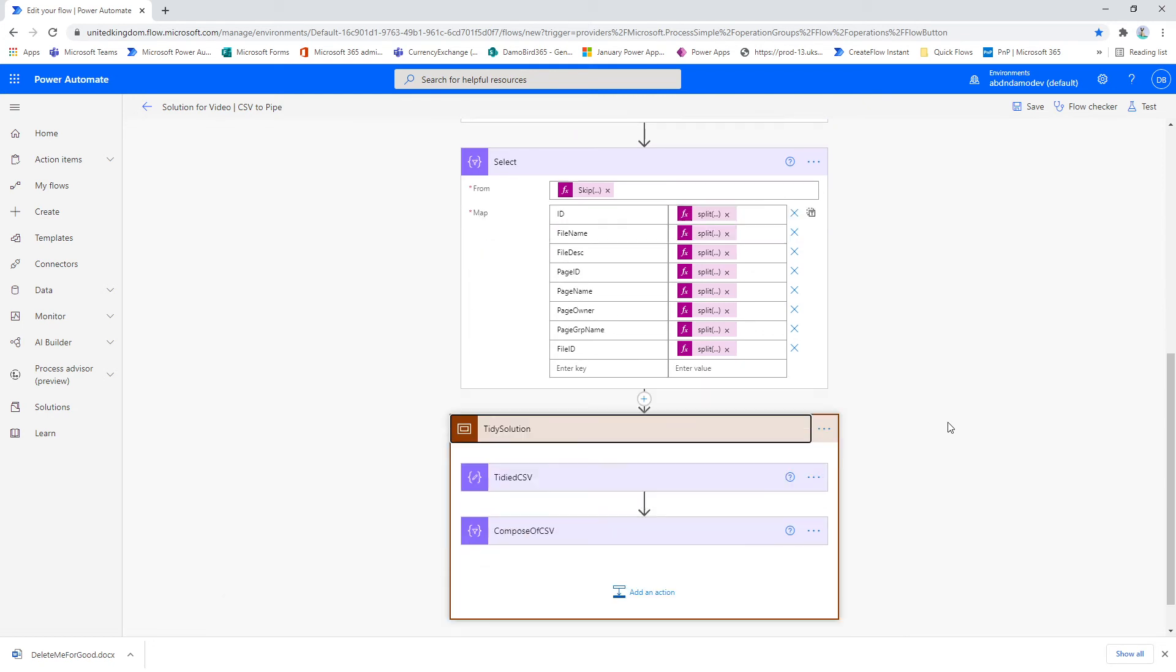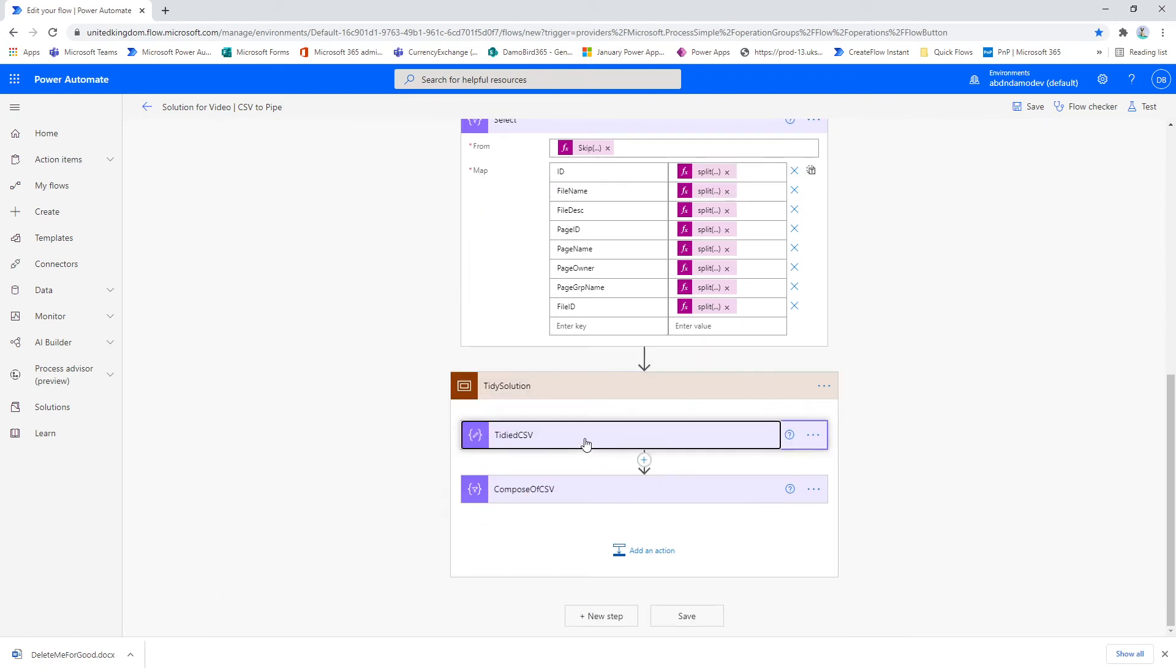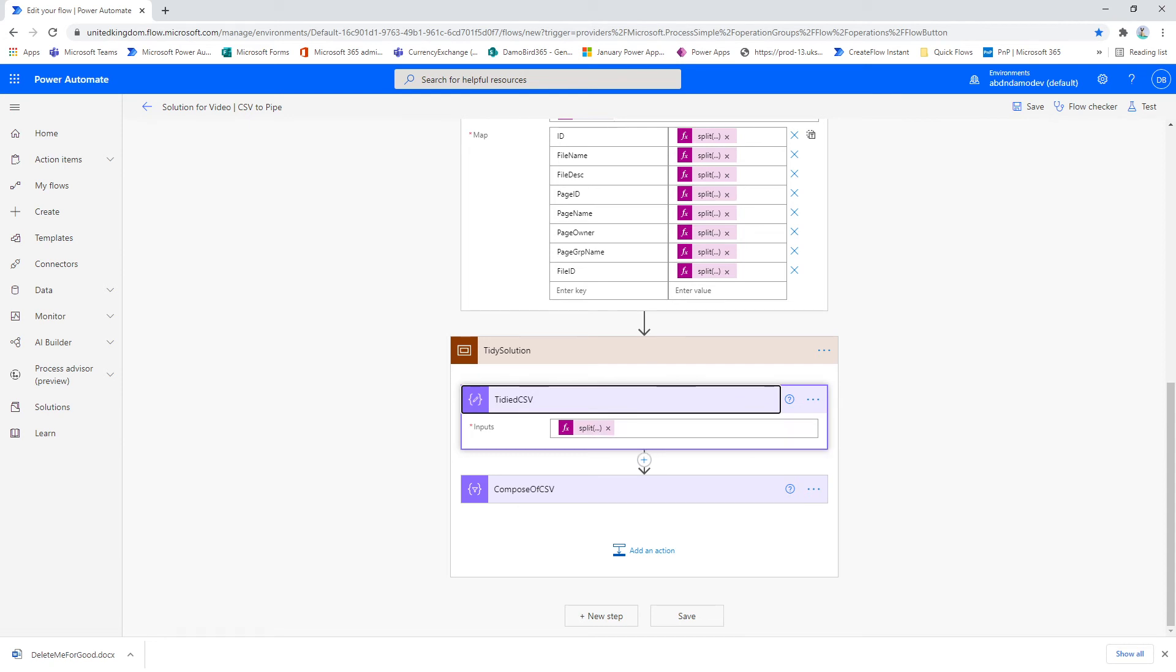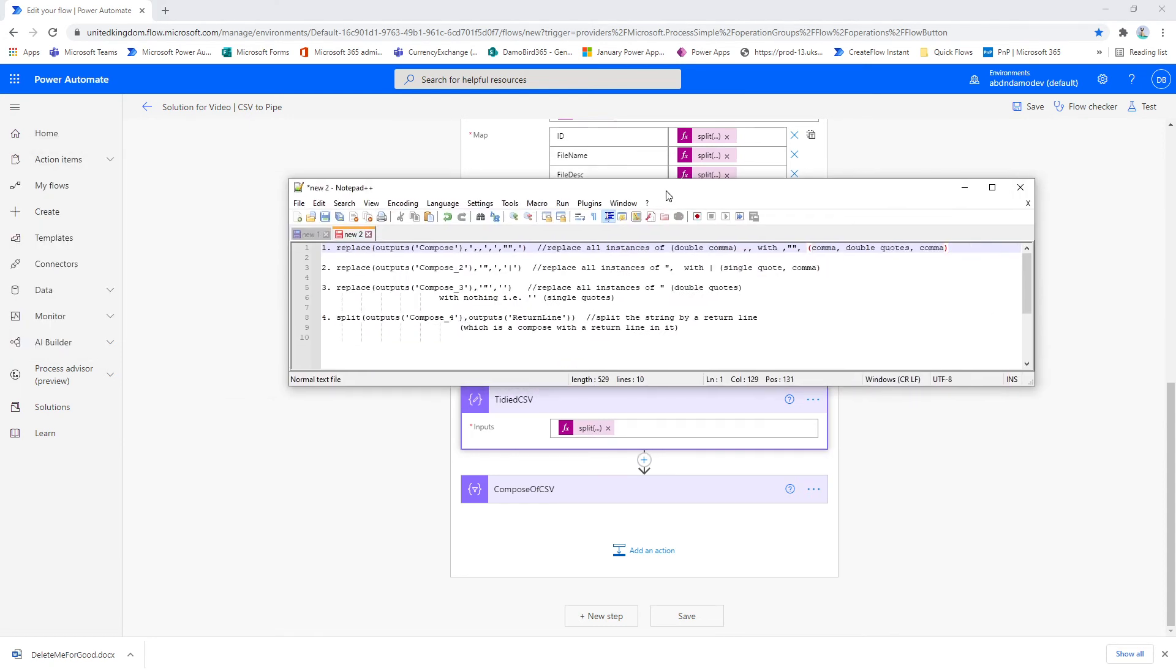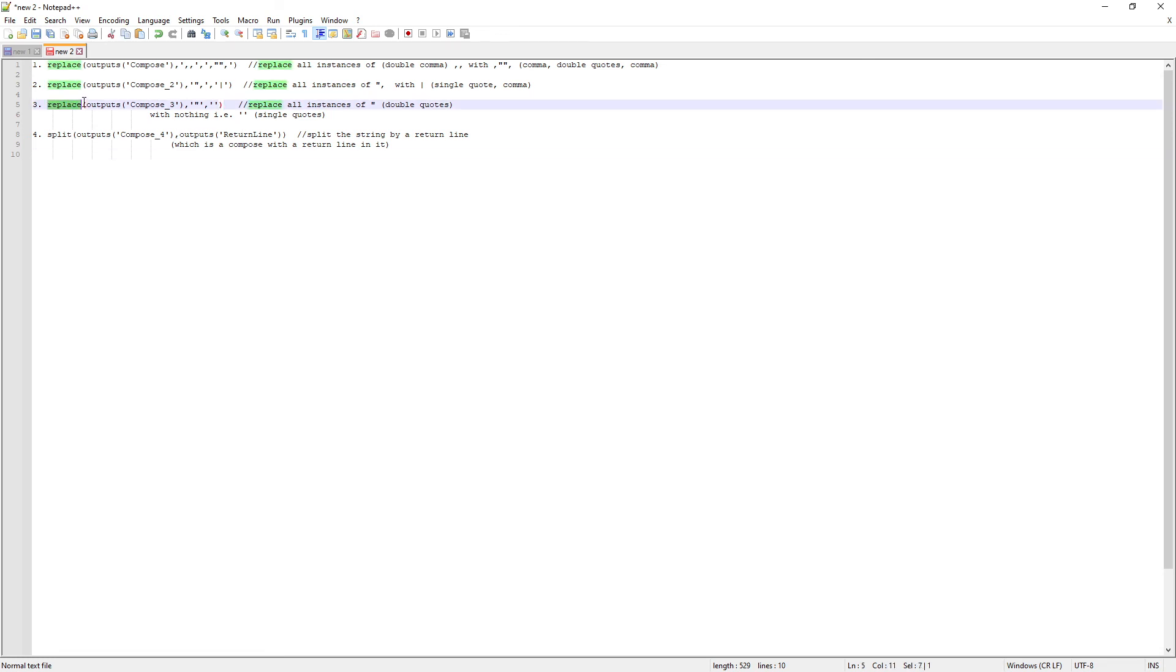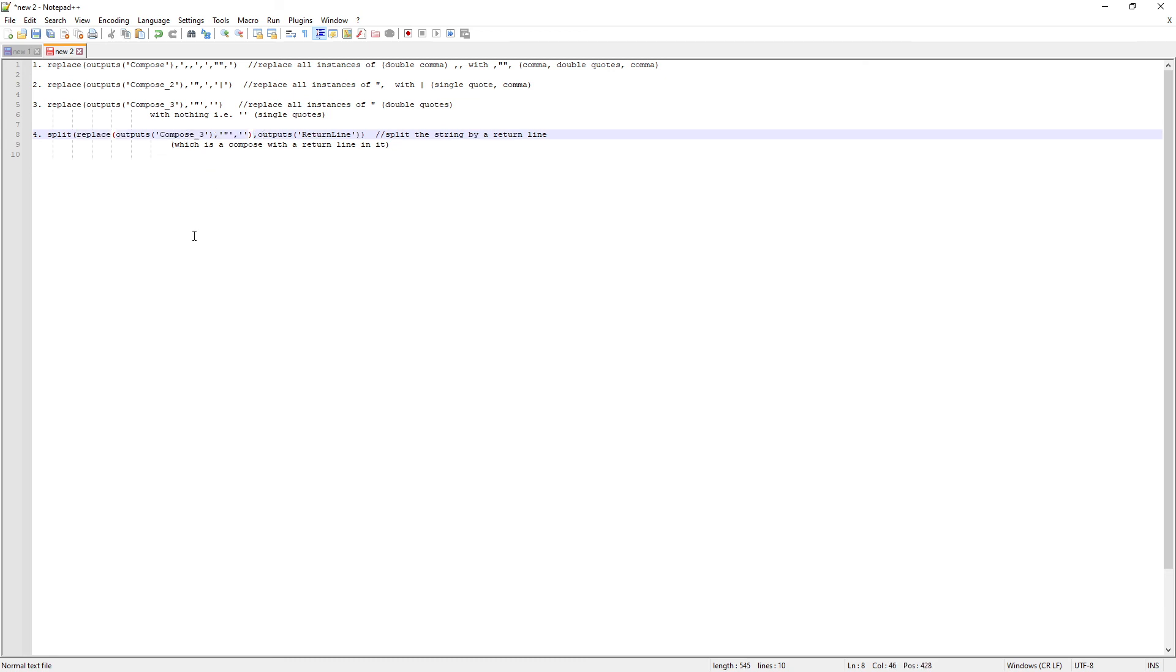So what I've done here is I've combined all of these compose actions into a single expression. There's an easy way of doing this - if I bring across my Notepad. So if we look at this example here and we start from the last action, we need to split the output of compose 4 with the return line. So I know that the output of compose 4 is this expression here. So I'm going to replace output compose 4 with that string. And then I know that the output of compose 3 is this expression here, so I'm going to copy that and paste that where I've got output of compose 3.